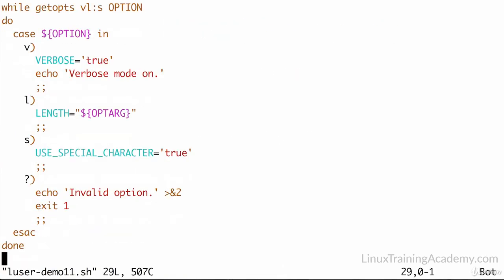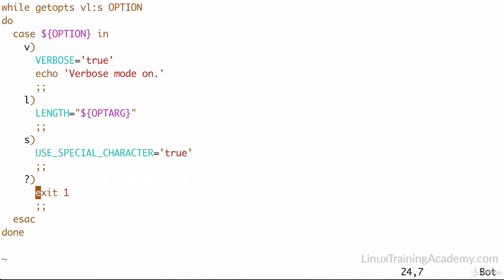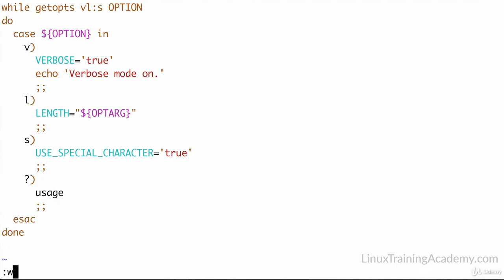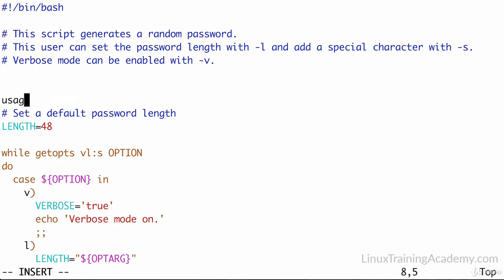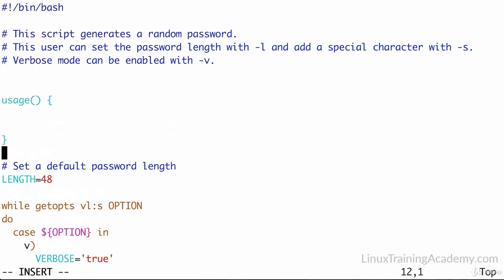Instead of echoing invalid option to the screen and exiting, I want to teach the user how to use this script. In theory, I could place that code right in the case statement. However, I think it's going to be several lines long, so I'm going to put it into a function. This makes the case statement easier to read. Again, this is a pure judgment call. You can do this without a function if you want to. So here I'm going to get rid of this, and instead I'm going to say usage. Now we have to go back to the top of our script and define this usage function. Again, it's a best practice to place all your functions at the very top of your script.